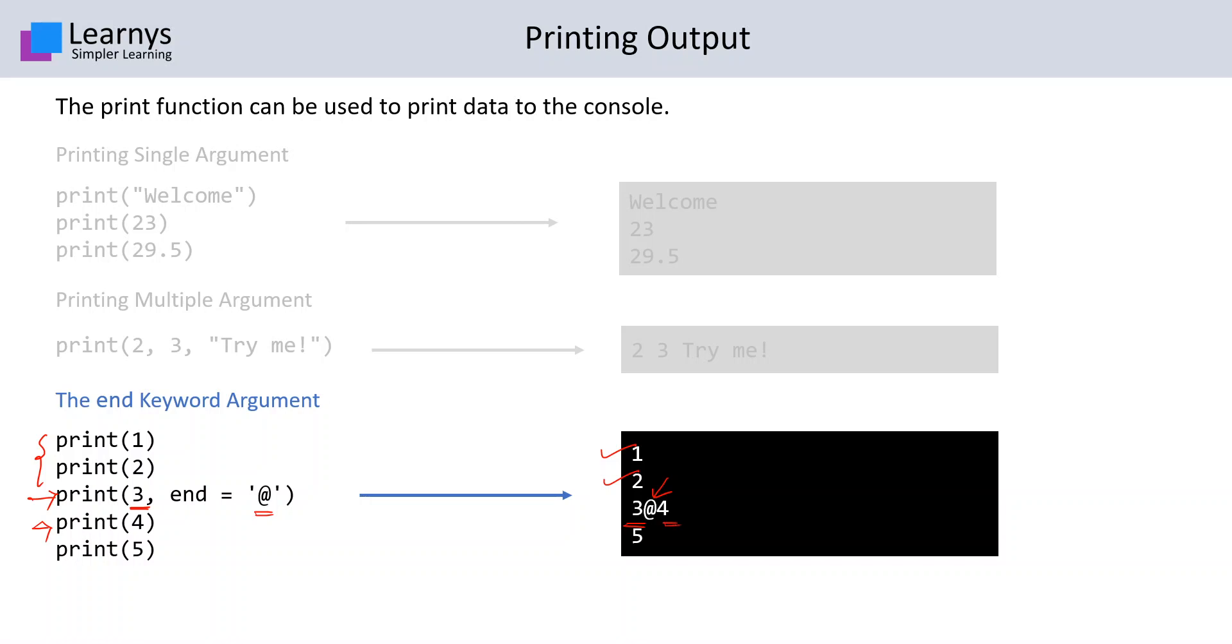This means that whenever we specify the end keyword, it will not go to the next line but instead will print the contents of the next print statement on the same line itself.